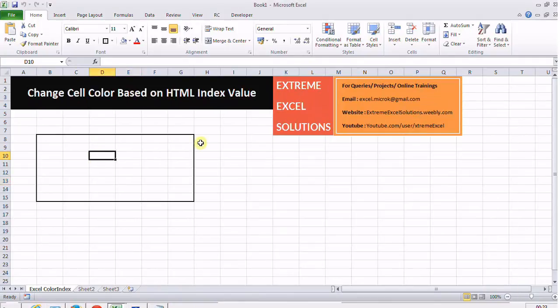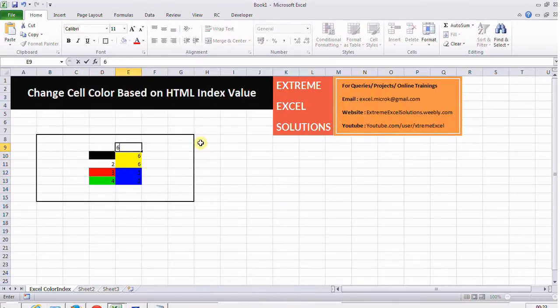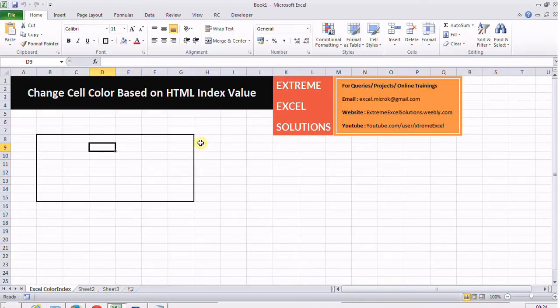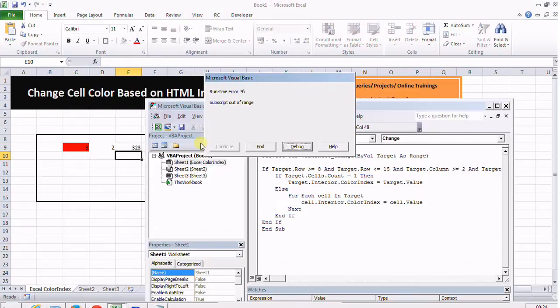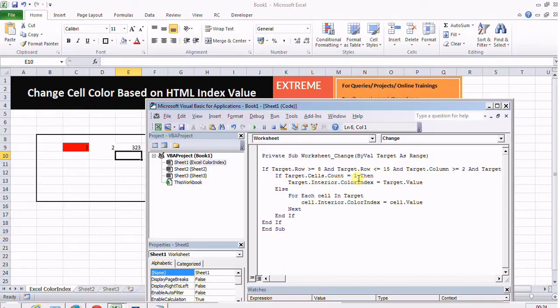Now I'm deleting a whole set in one go and it is refreshing it. Another problem is the color index values lie between 0 and 56. What if I give a value above that? In that case it will enter this condition and return an error. I can put a condition.